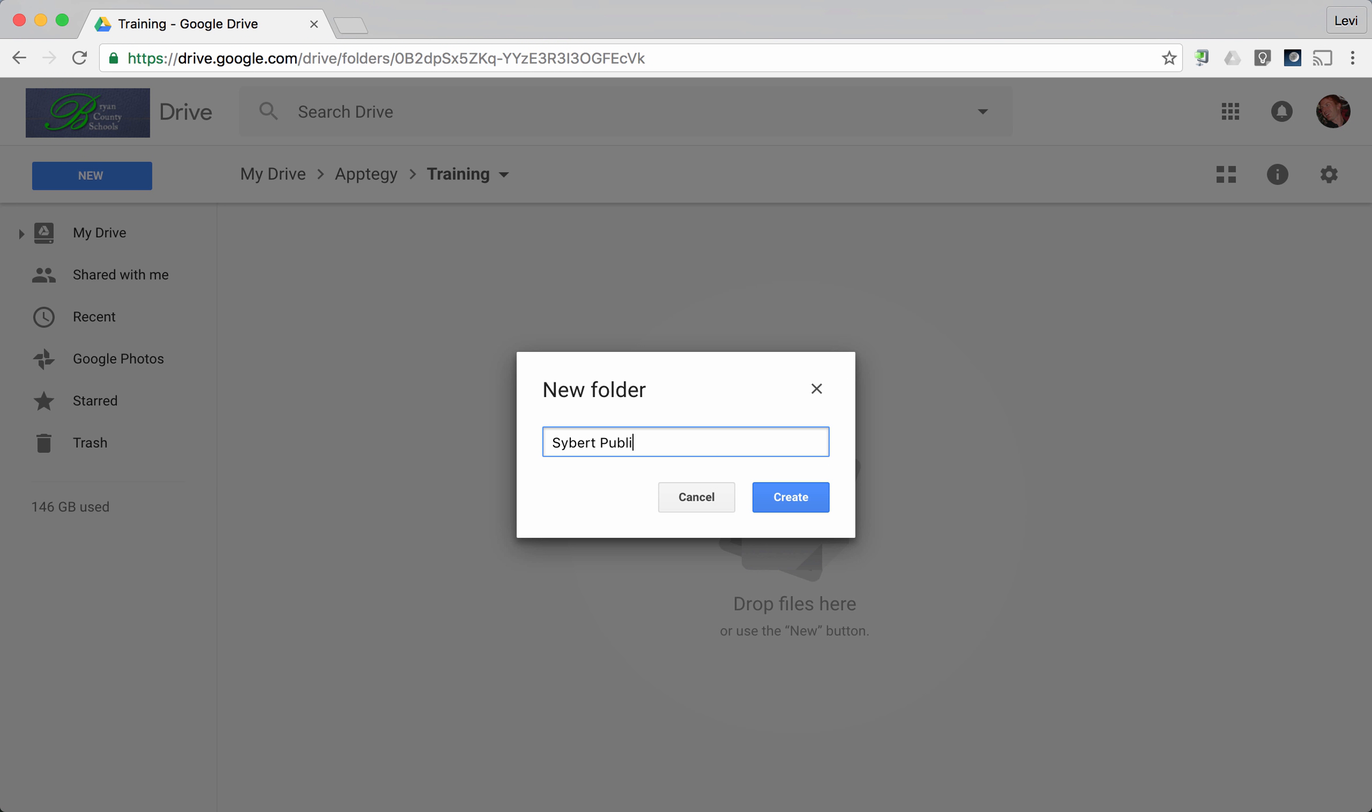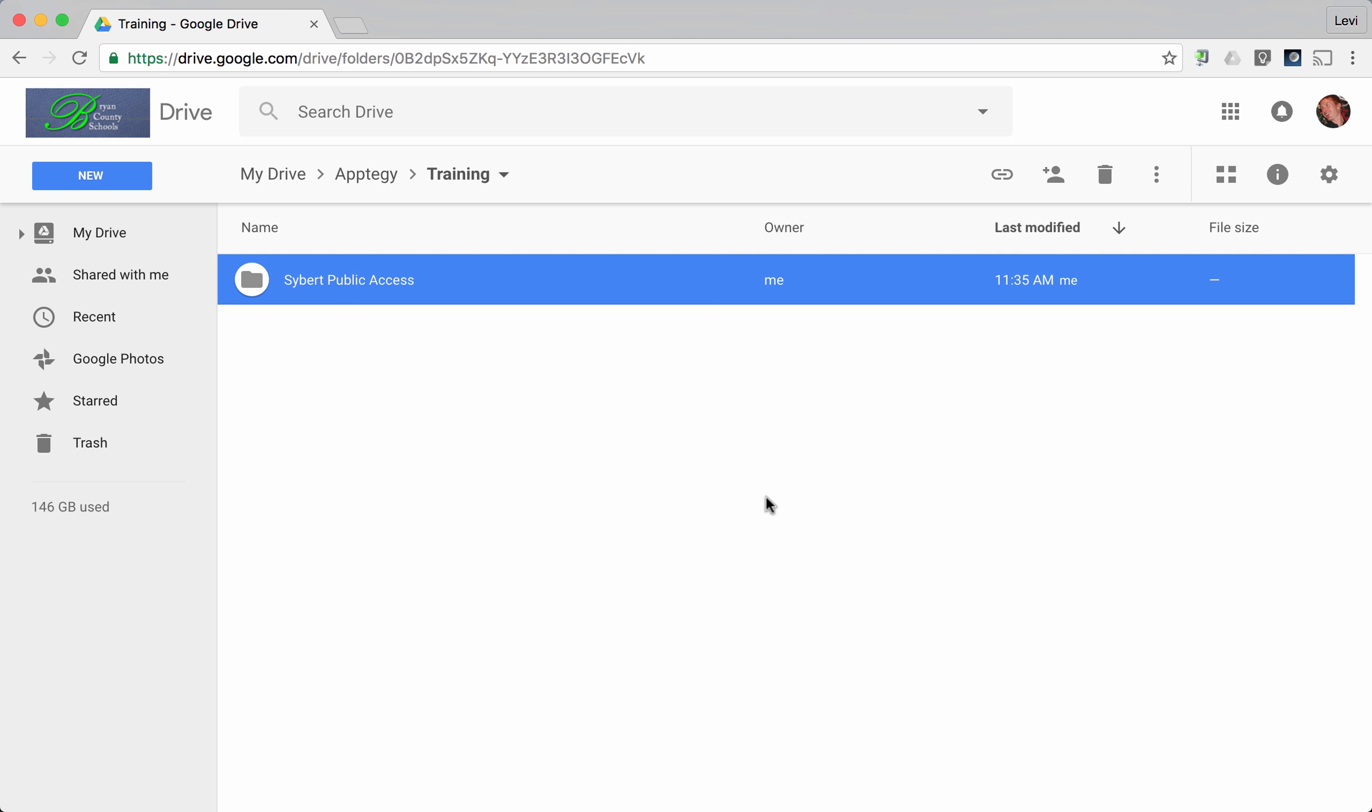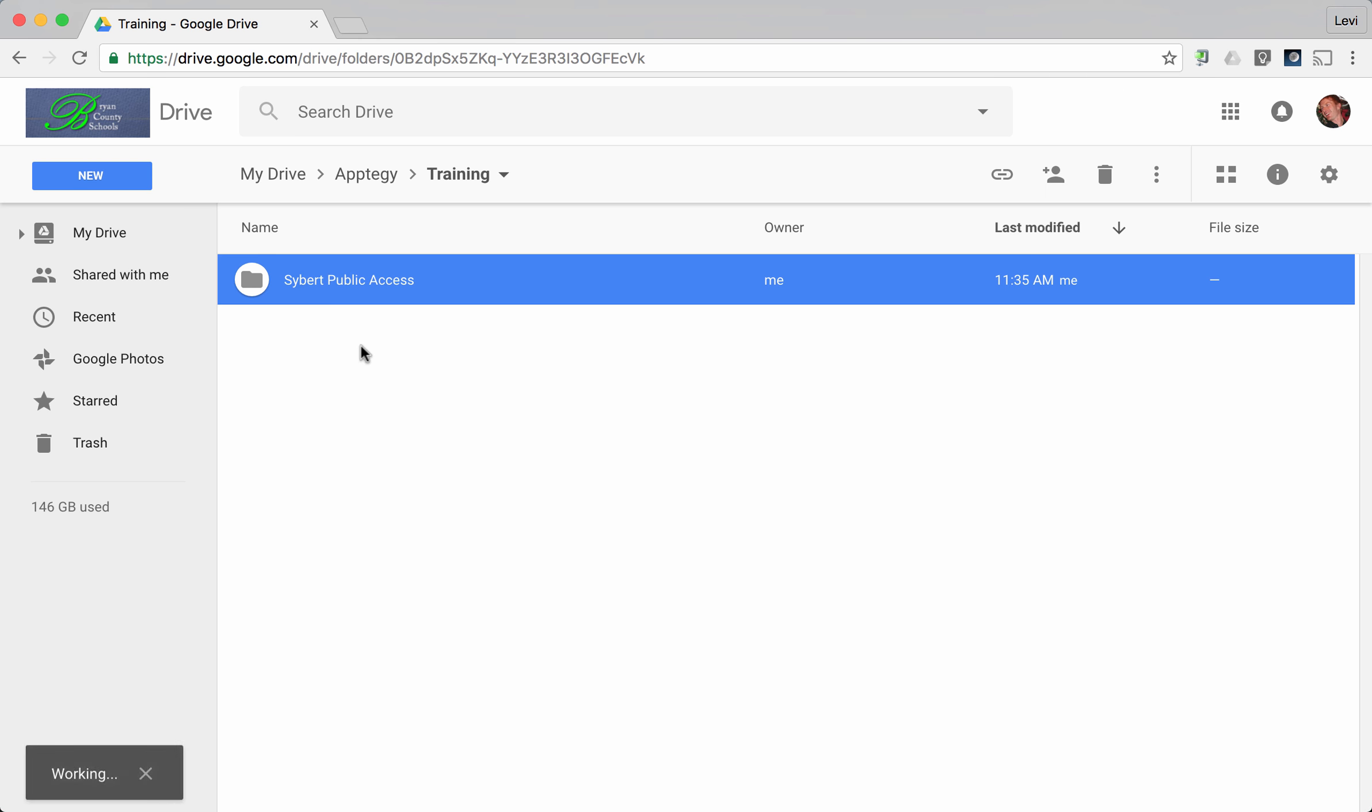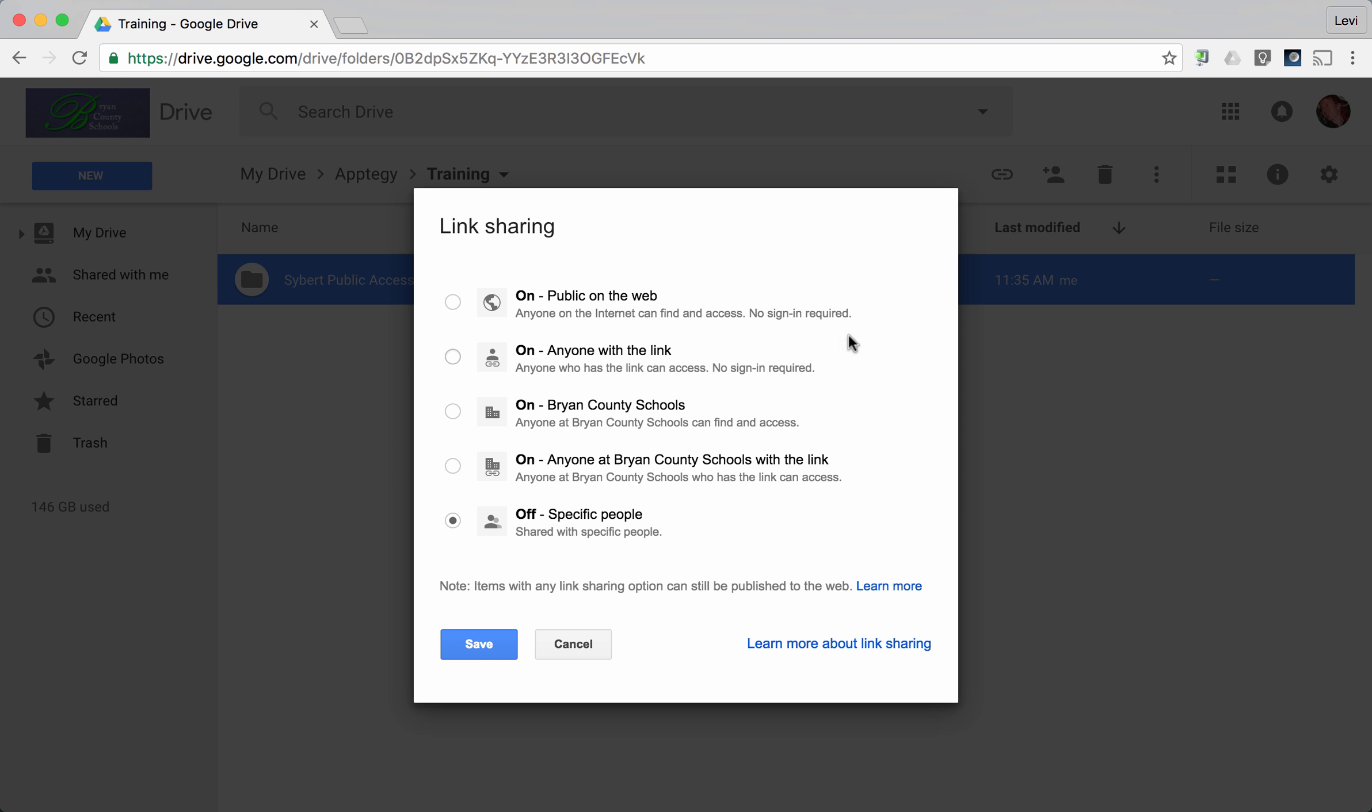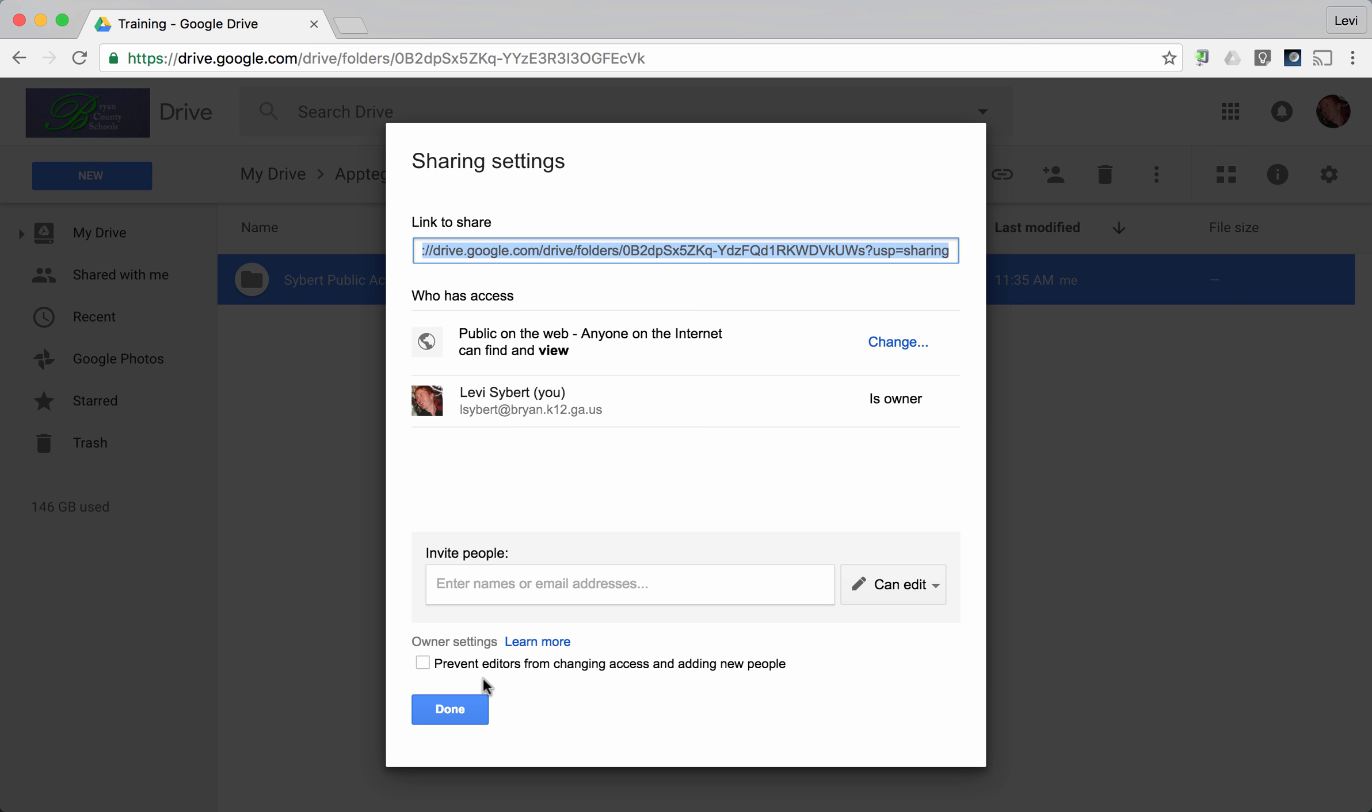Name it public access and press create. Once that's created, you're going to give sharing privileges to that particular folder. Right-click on it, choose share, and then choose advanced. Under advanced, right now it's private - only you can access. We need to change that by pressing this button and make it public on the web. Anyone on the internet can find and access, no sign-in required. It should be by default can view. Press save.